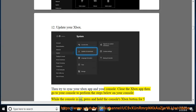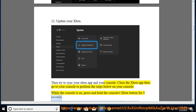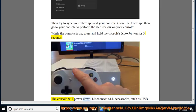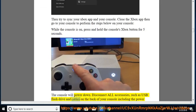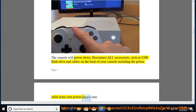While the console is on, press and hold the console's Xbox button for 5 seconds. The console will power down. Disconnect all accessories, such as USB flash drive and cables on the back of your console including the power cable from your power supply unit.